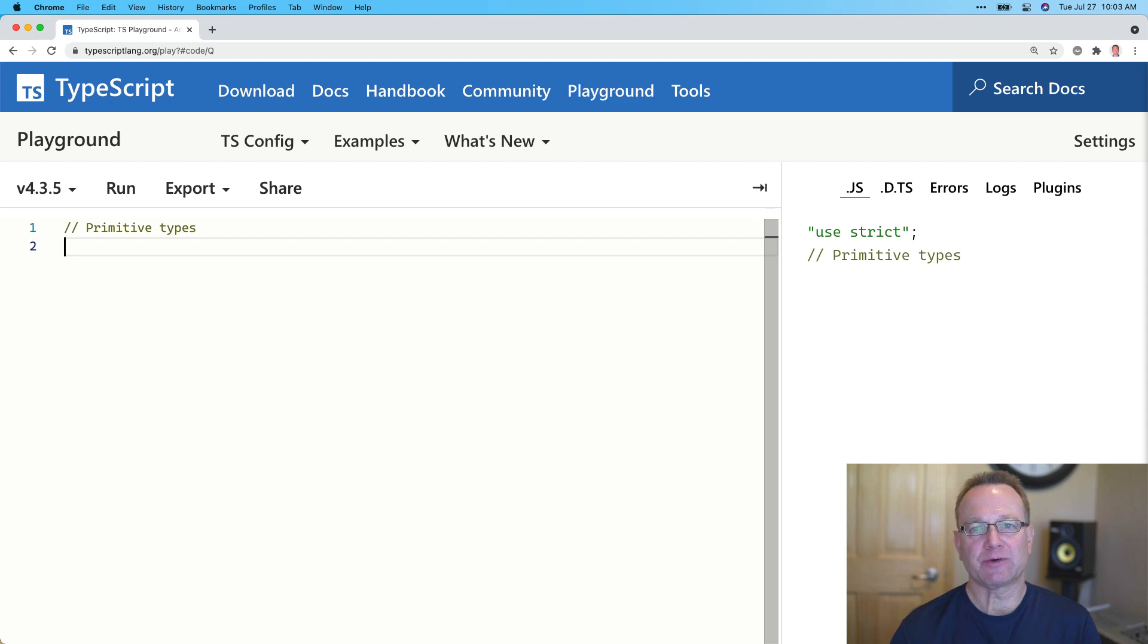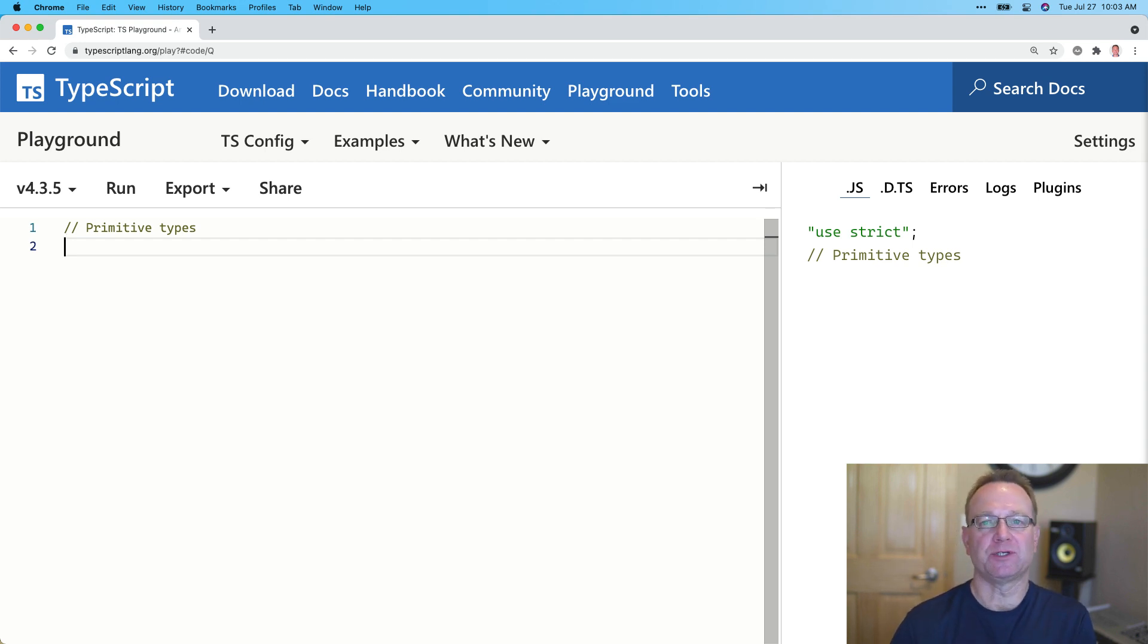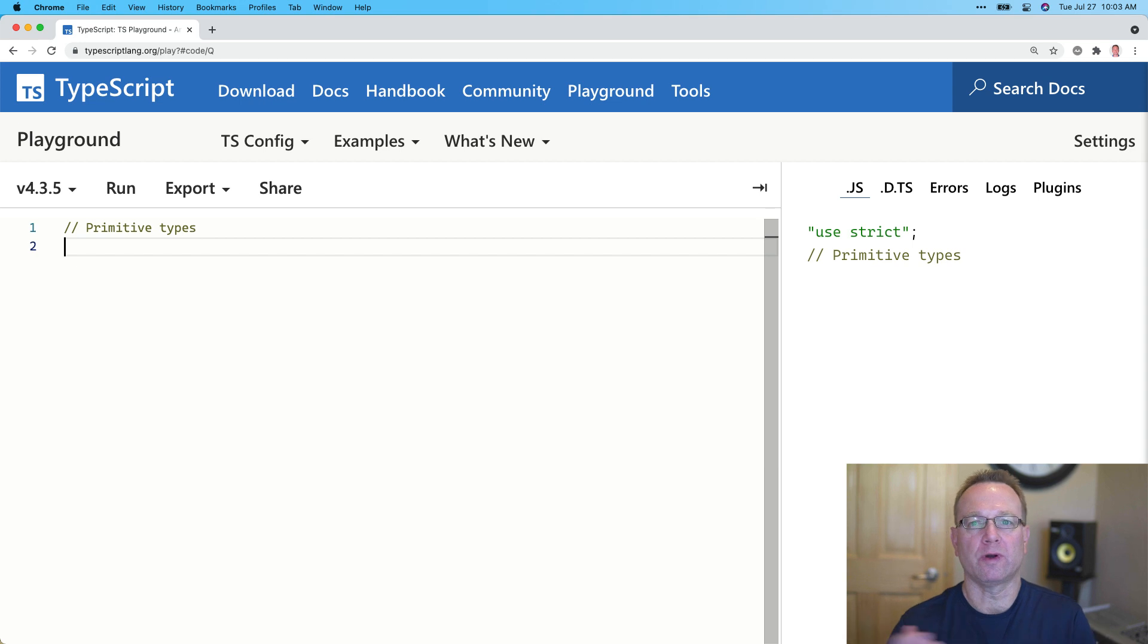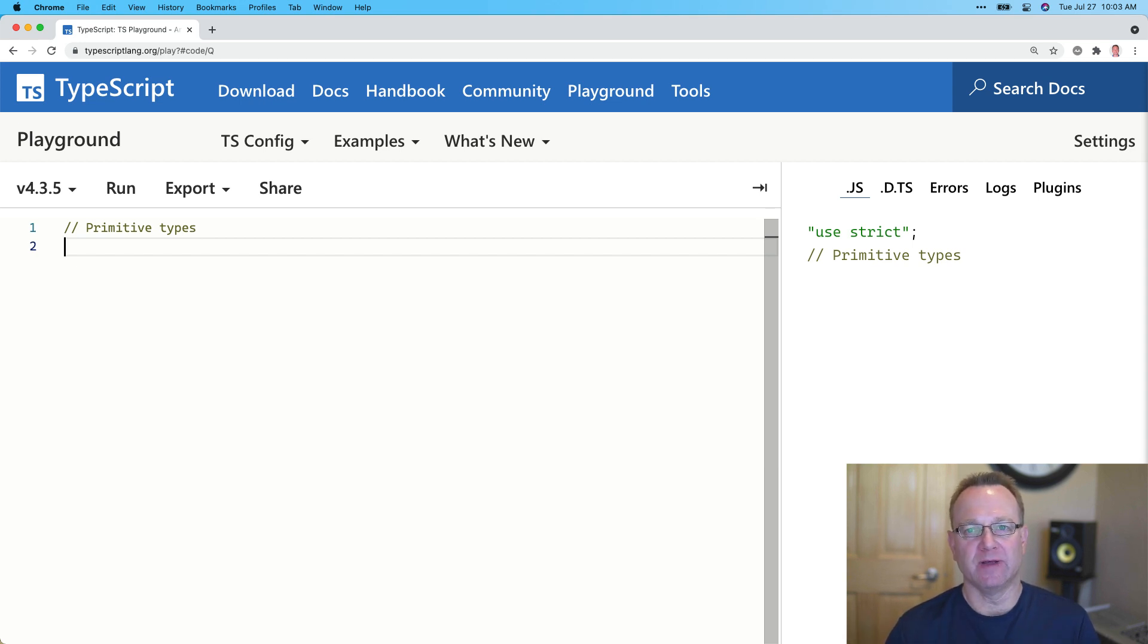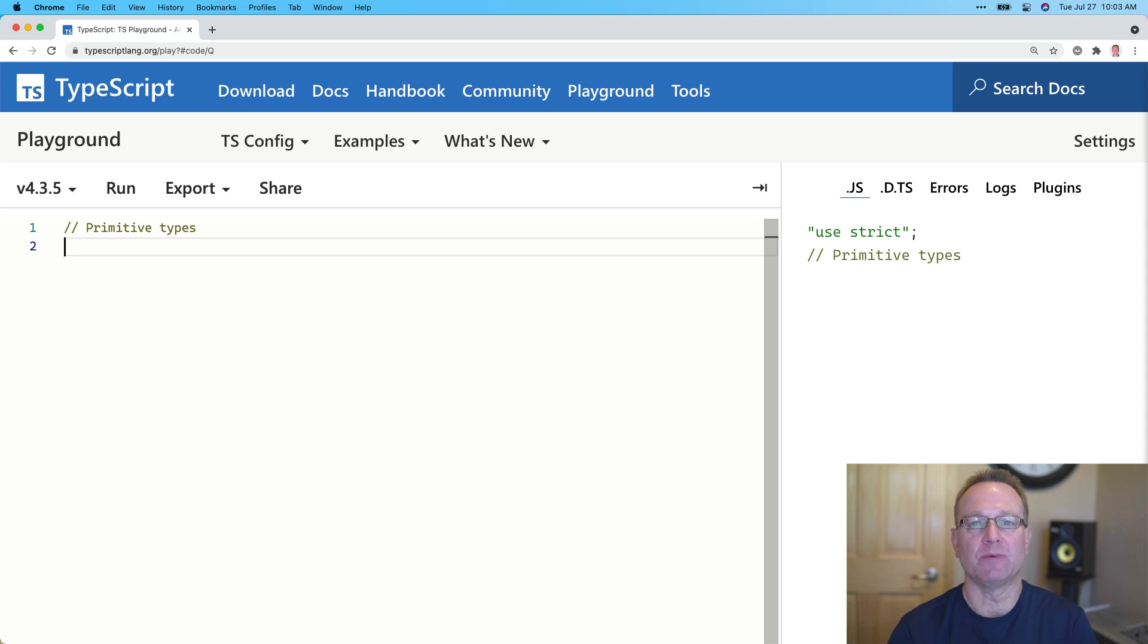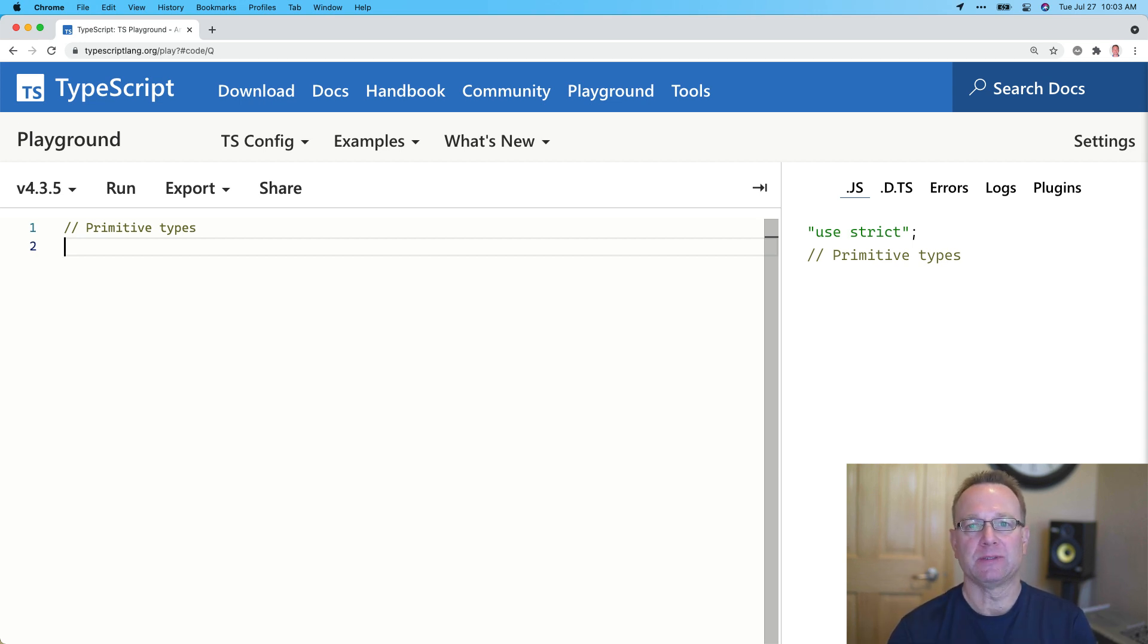Normally in JavaScript, you just create variables, you create function parameters and you don't really worry about that. But there's a lot of benefits, a lot of guardrails you can add to help us as developers out when you use TypeScript types. So let me show you some examples.